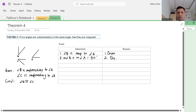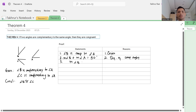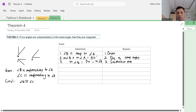Number three, we can conclude that the measure of angle B equals 90 minus the measure of angle A. The reason for step three is the subtraction property of equality, which is a postulate.